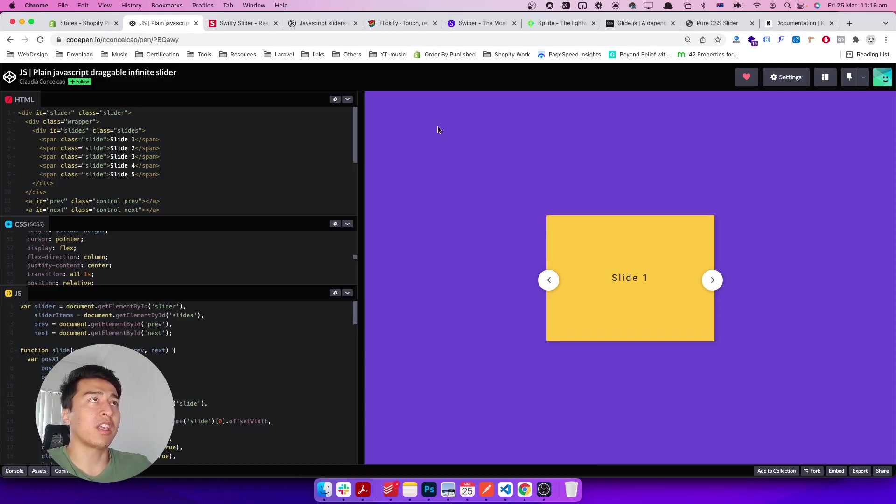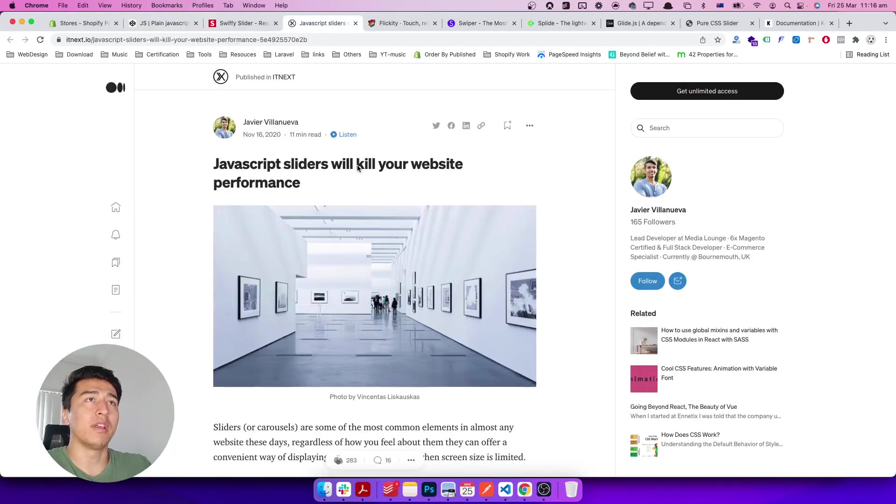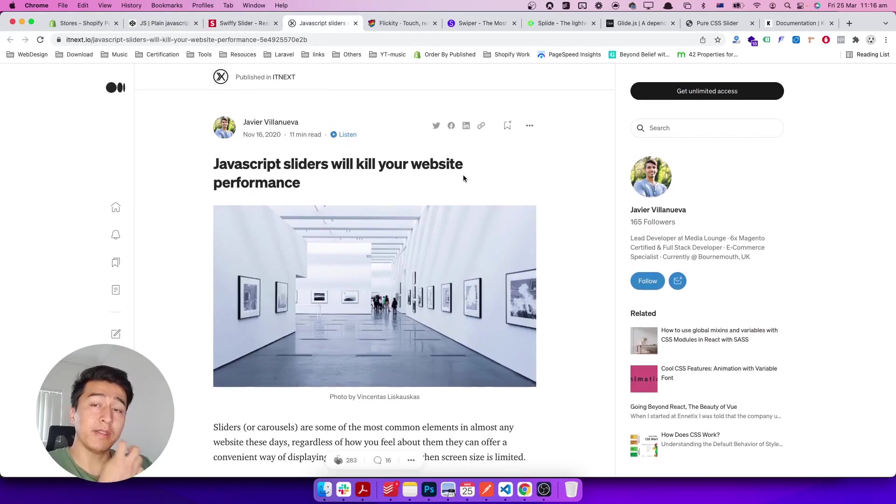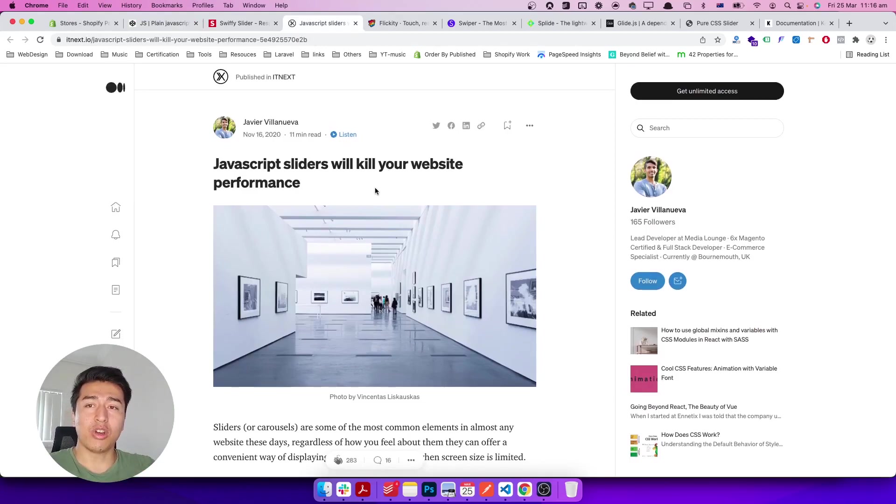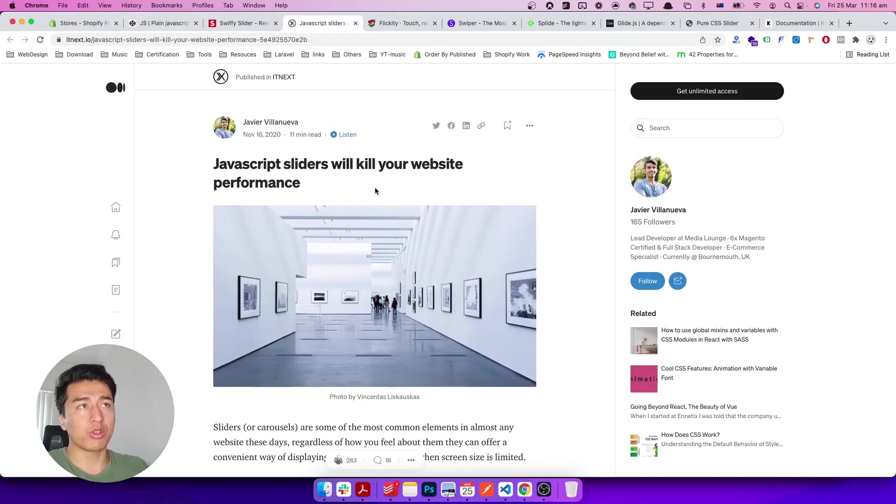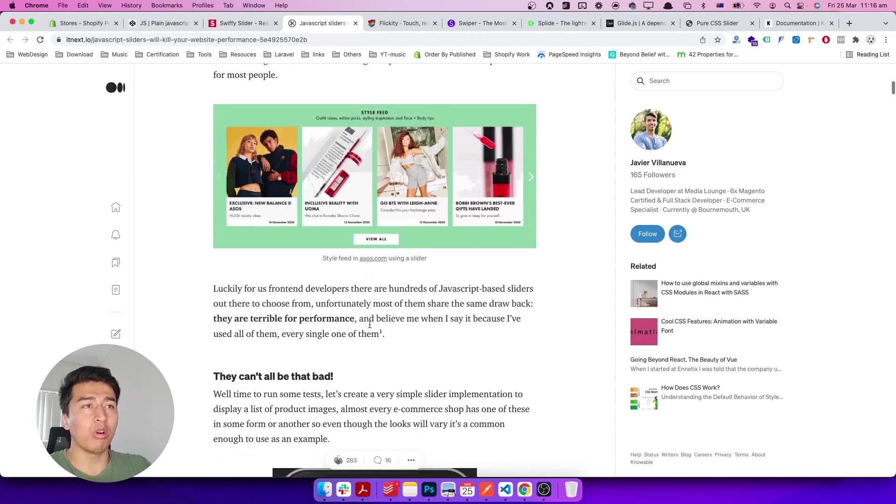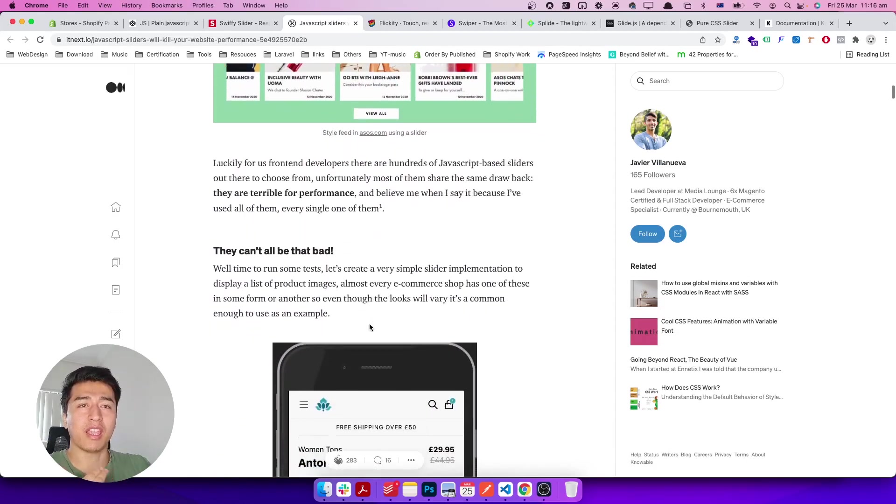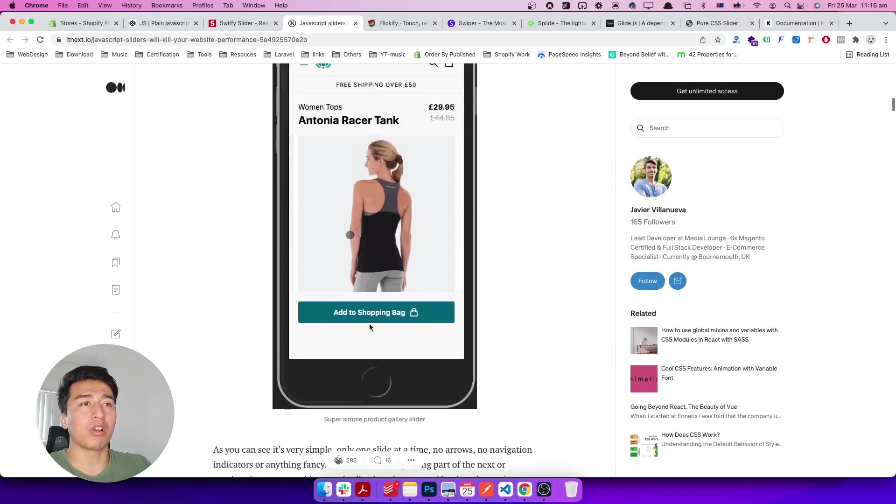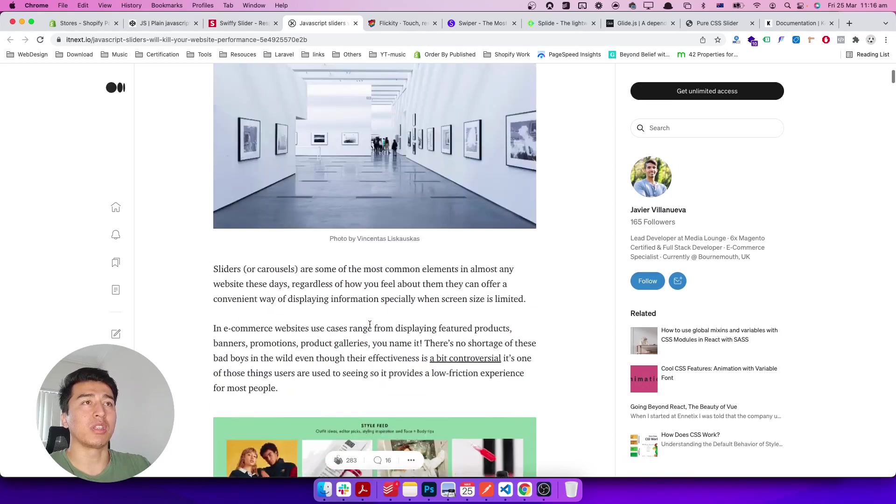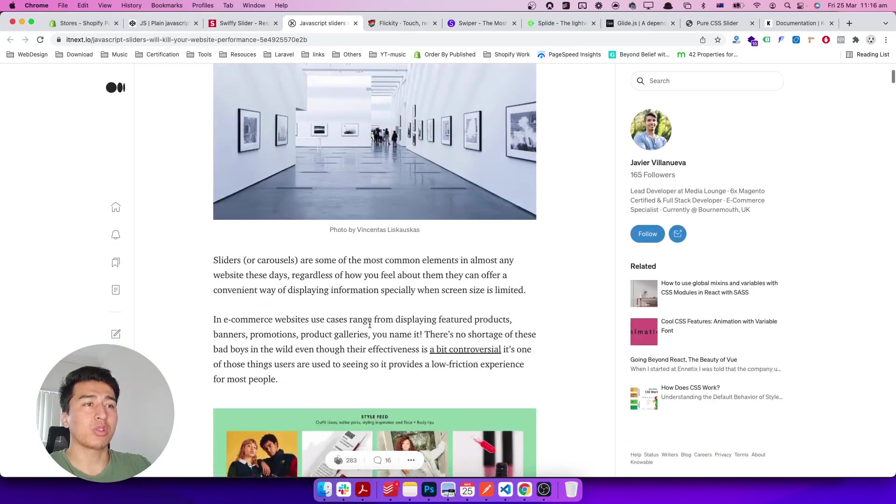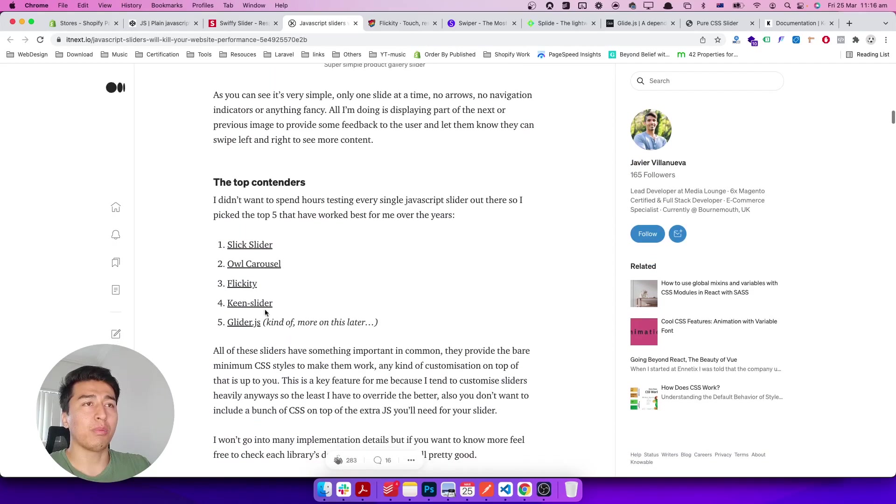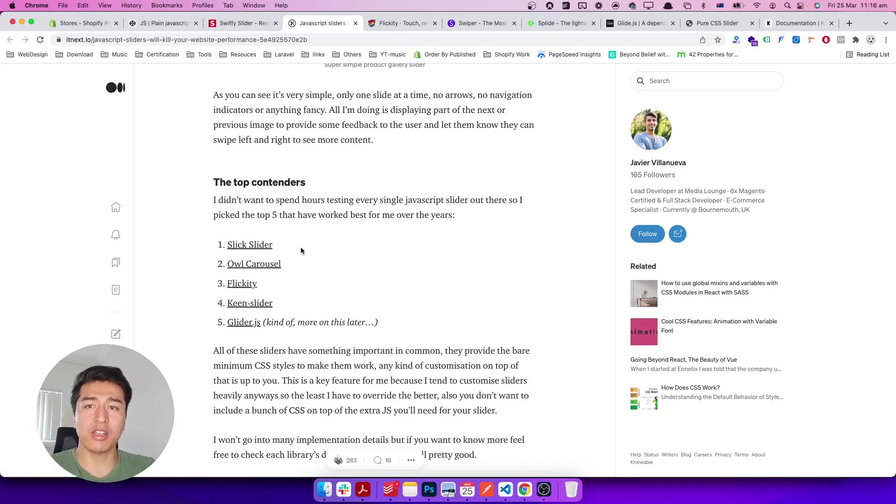The first thing I have to note is I came across this article on Medium, and it talked about the performance of most of these popular sliders. I've used all of them heavily because some of our clients were using them.